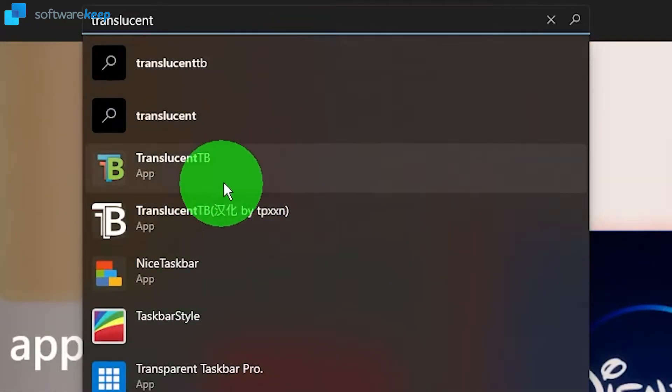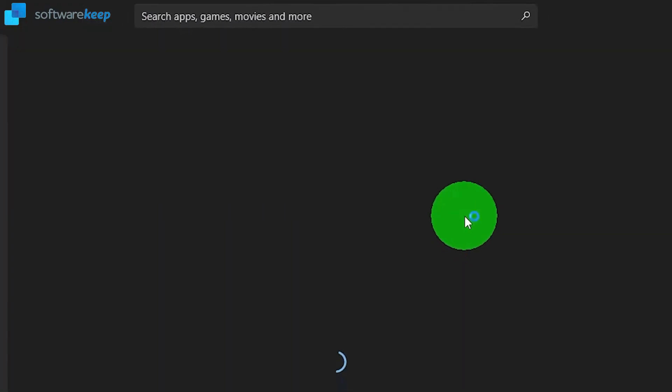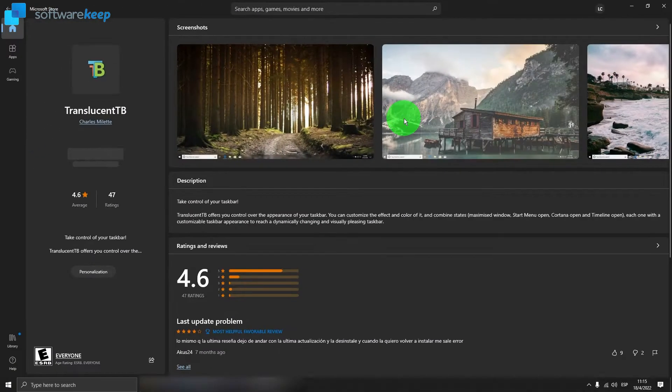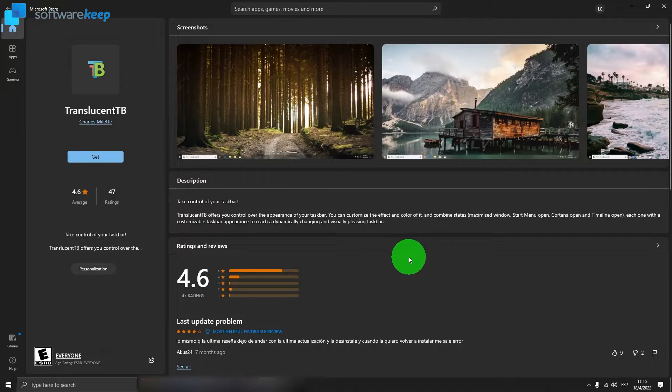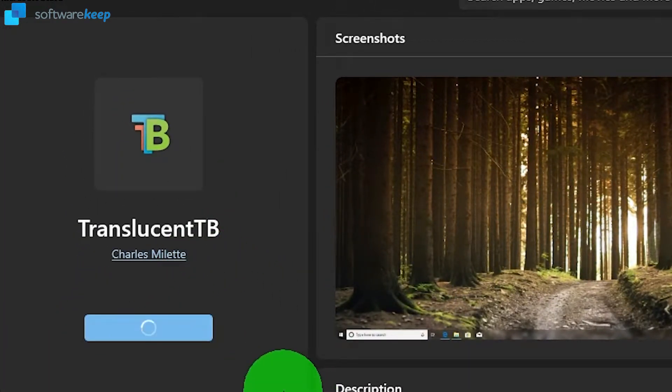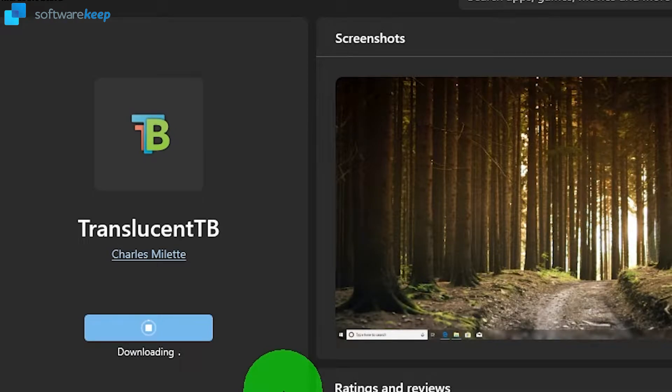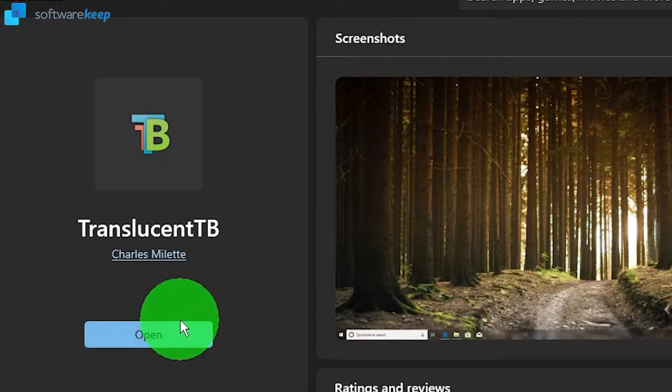Use this option right here. Select it and now click on Get. Wait for the app to be installed on your computer and then click on Open.